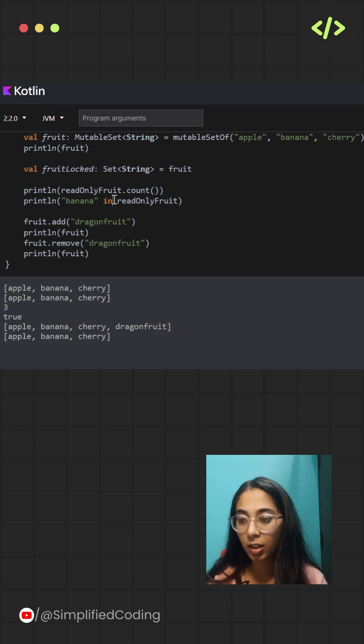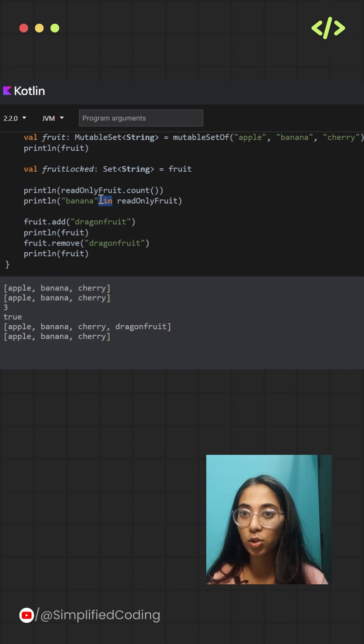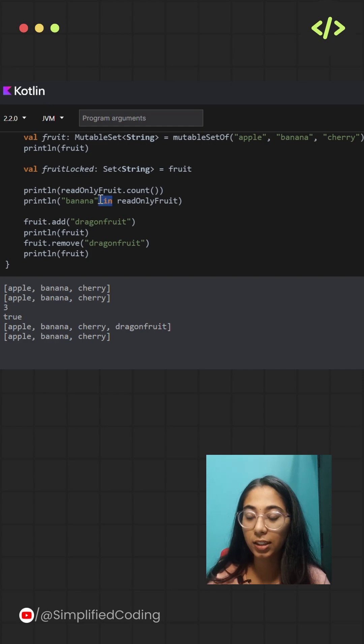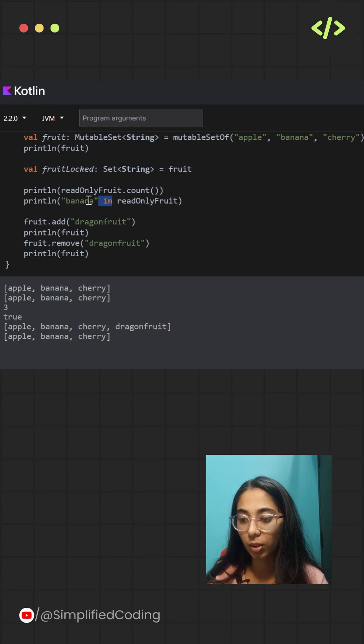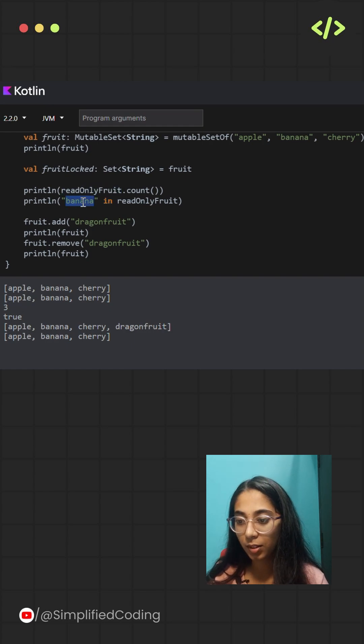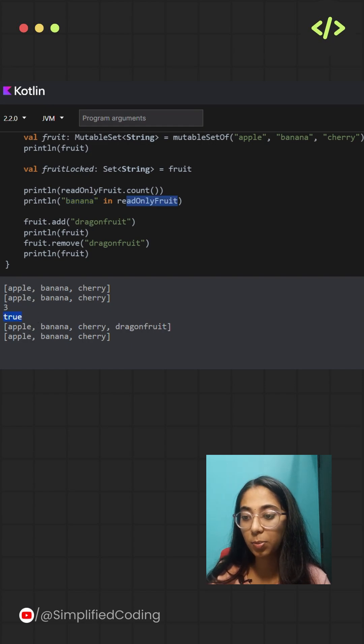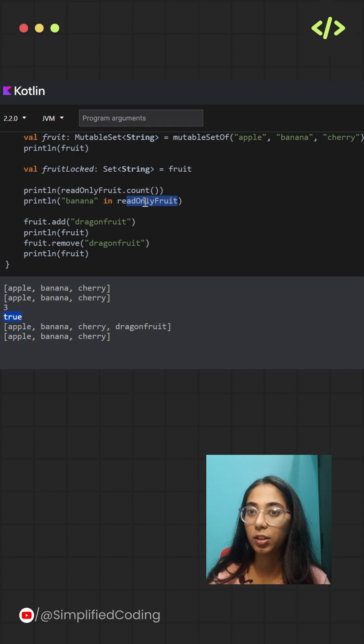You can also check whether a particular element is present or not present inside the set using the 'in' keyword. I've given the example for both of these cases. I'm checking for banana inside a set; if it is present, the output is true, and if it is not, then the output is false.